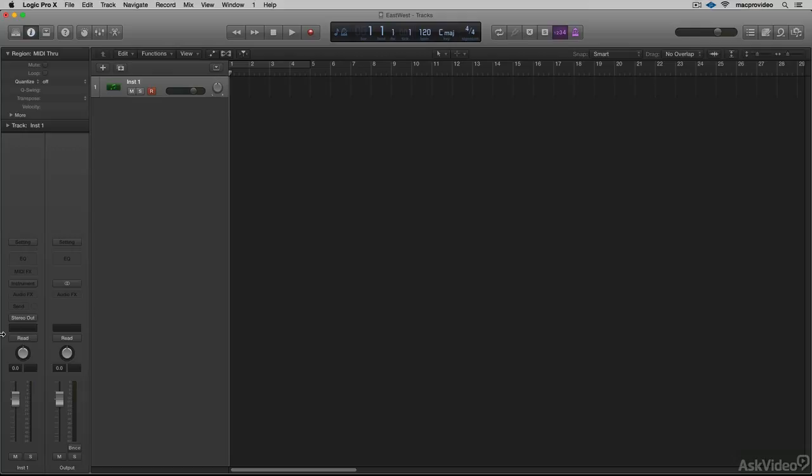Well, it wouldn't be a David Earl tutorial if Logic didn't get opened at some point. We've been using the Play Engine in standalone mode, but I want to give you some options on how you can use it within a digital audio workstation like Logic or Live or Pro Tools.